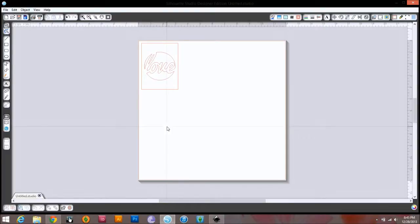And it's completely custom, and it was completely free to make — free image because you made it, free file because it's a free program. If you have any questions, feel free to ask — message me right away and I will do my best to answer them. Like I said, I'm not the best at Inkscape, but I know enough to get around. If you have any questions, just ask. Thanks for watching!